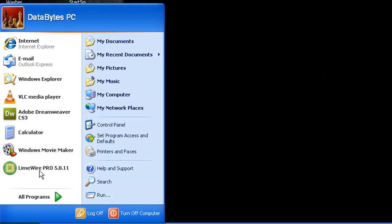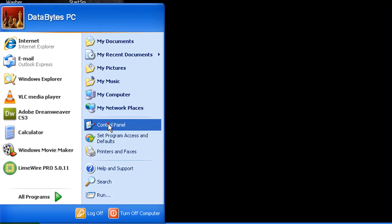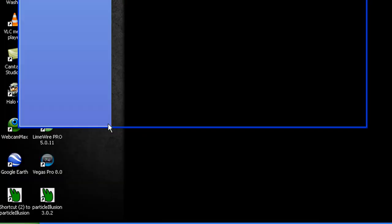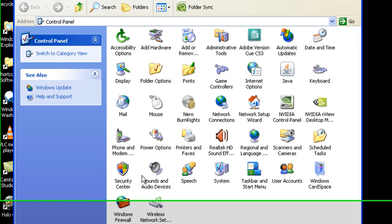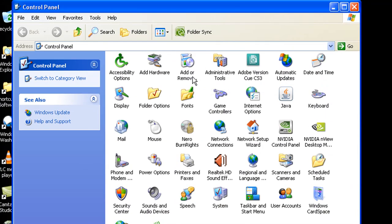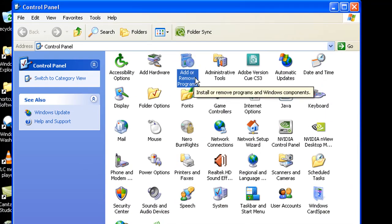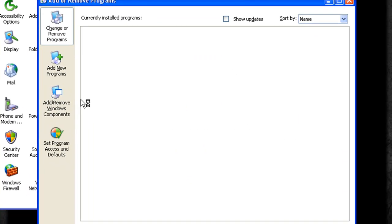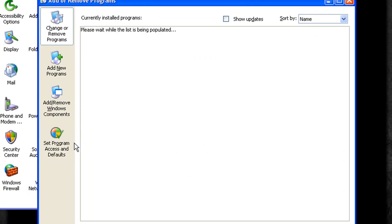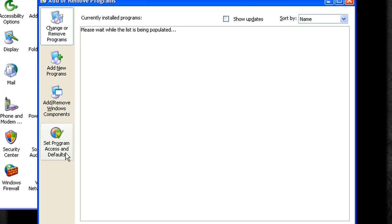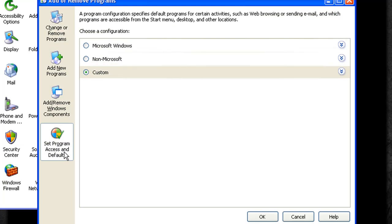What you want to do is go to Start, Control Panel, and then in the Control Panel you want to bring up the Add Remove Programs. That way we're going to go into that and we're going to change it. Now the way this works is you're going to go to the little button right here that says Set Program Access and Defaults.